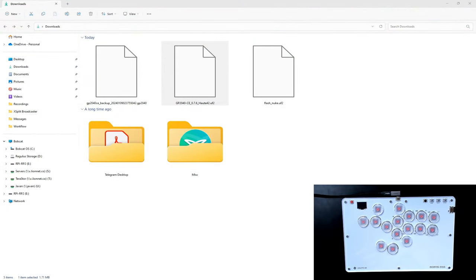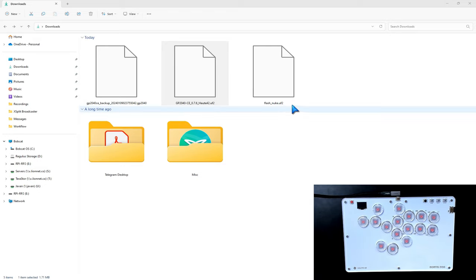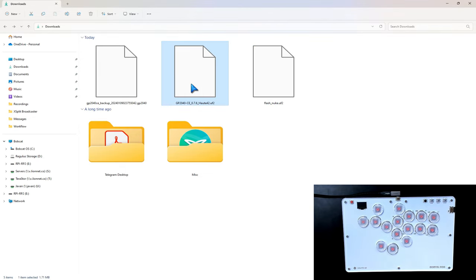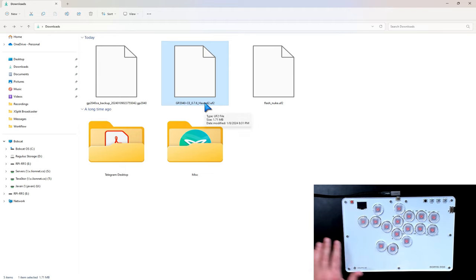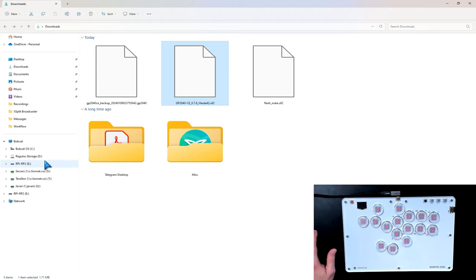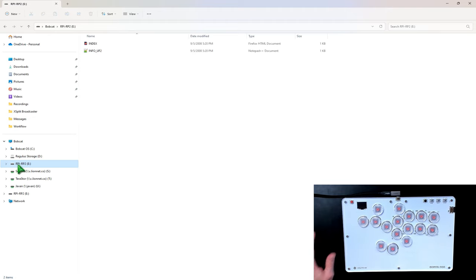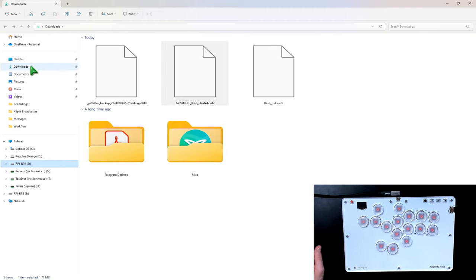The next step is to open the file manager of your choice. I'm just using Windows File Explorer here, but you can use whatever is comfortable for you. And go to the place where you've downloaded Flash Nuke and GP2040.76 for the OAT42. I'm going to leave this on. I am still in boot cell mode and you can tell because this E drive says RPI-RP2. And this is where we'll be dropping things.